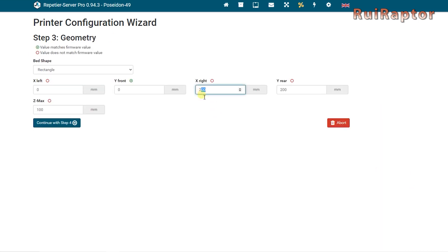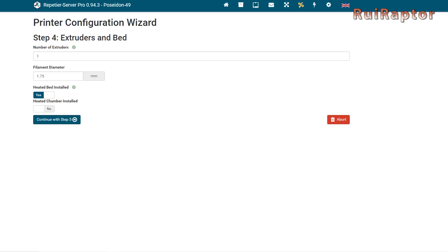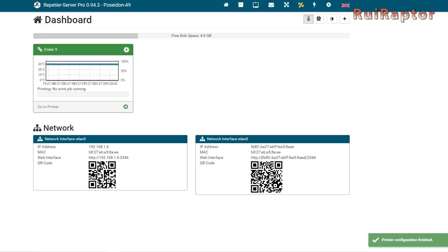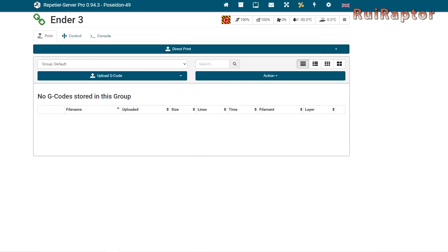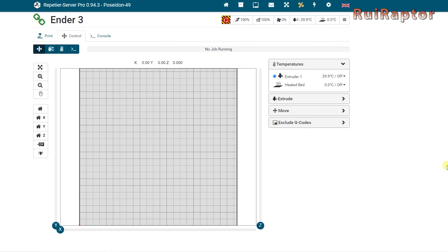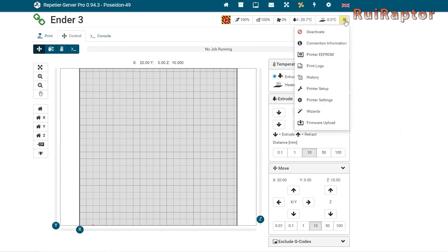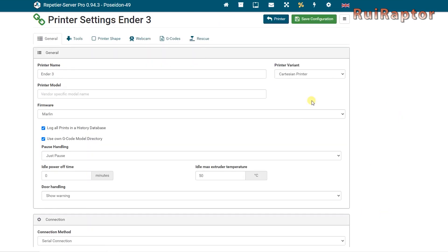Next is the print volume of your printer. Then it's the extruder and bed. And finally, the features. Click on Go to the printer. In there, you can control many things on your printer. At the top, you can check the temperature readings. And in Move, you can test the connection by moving the axis back and forth. If you want to change something in the printer settings, you can go there and review all the settings.